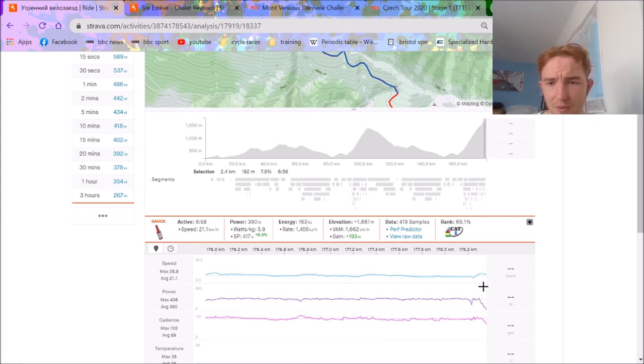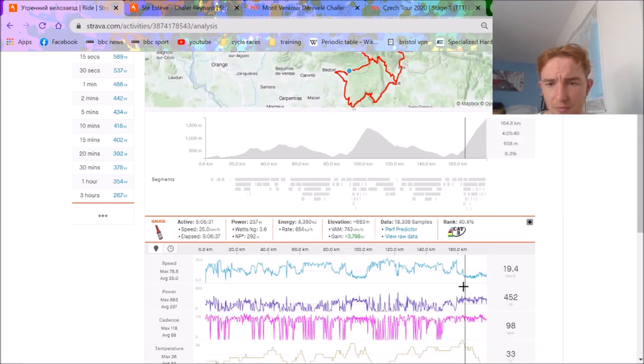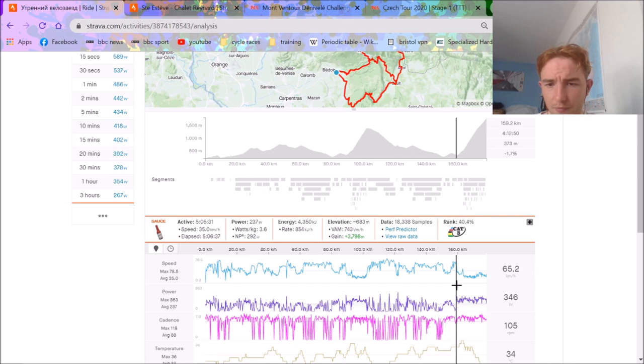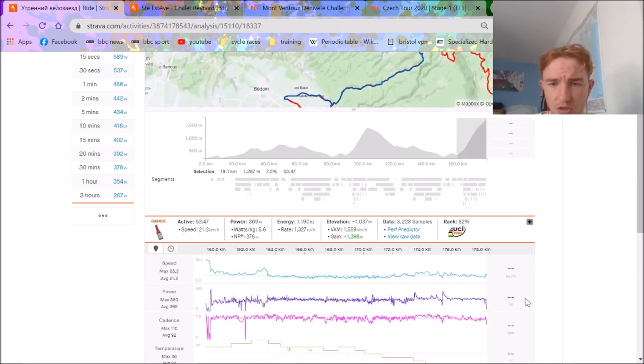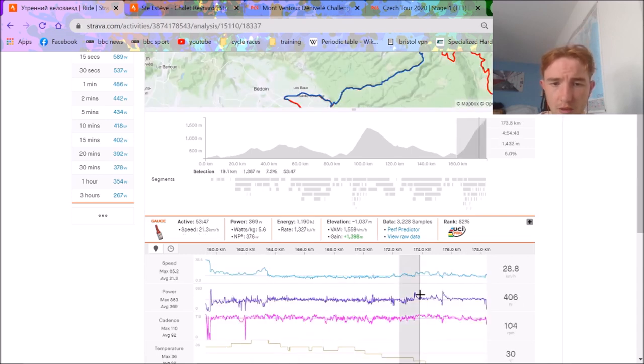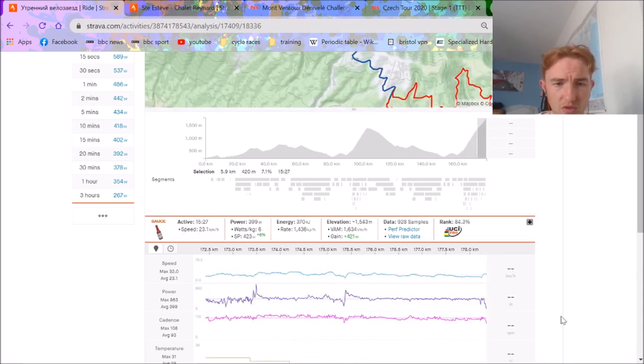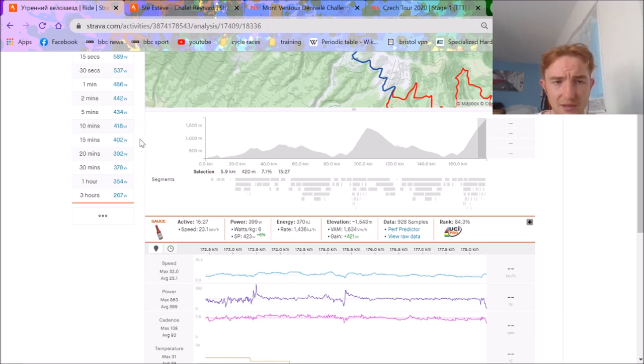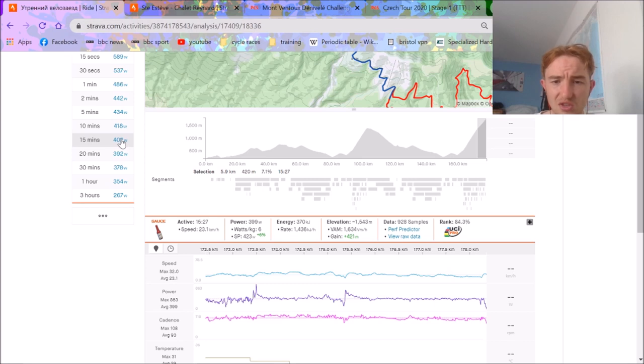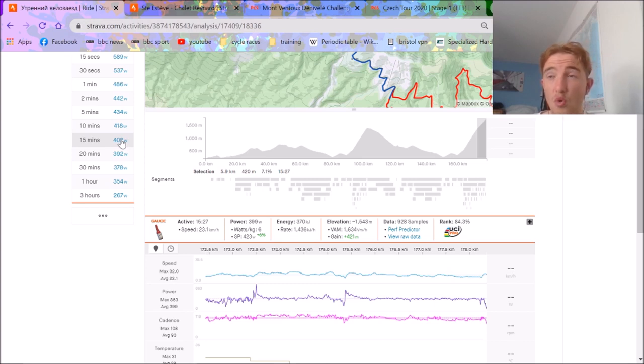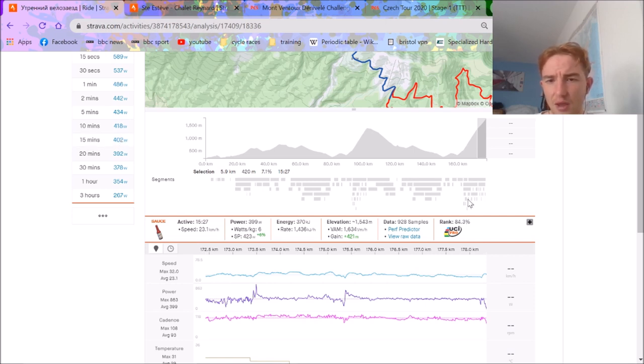So yeah, it was a pretty impressive ride from him all round, to be honest. The last bit was super impressive. I mean, this last part was sort of 6 watts per kilo for 15 minutes. As we can see here, 402 watts for the last 15 minutes of the race, which again, is not mental on its own. But after such a long, sustained time of climbing, it's pretty impressive.